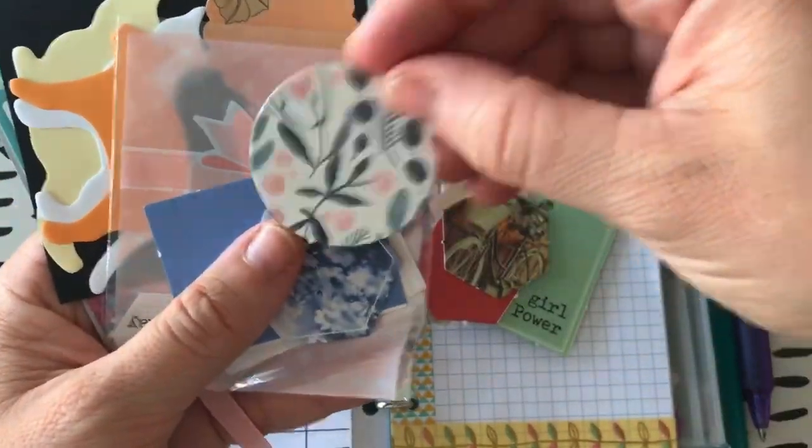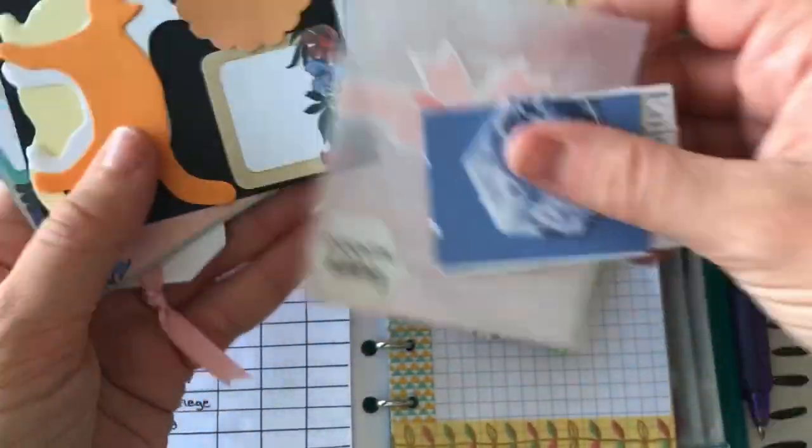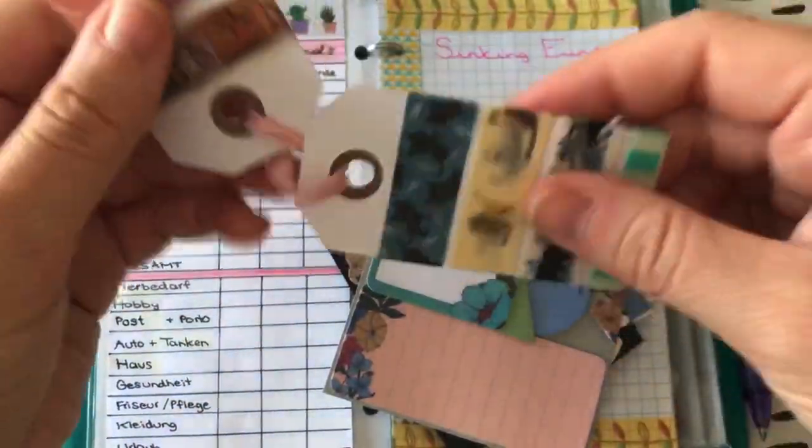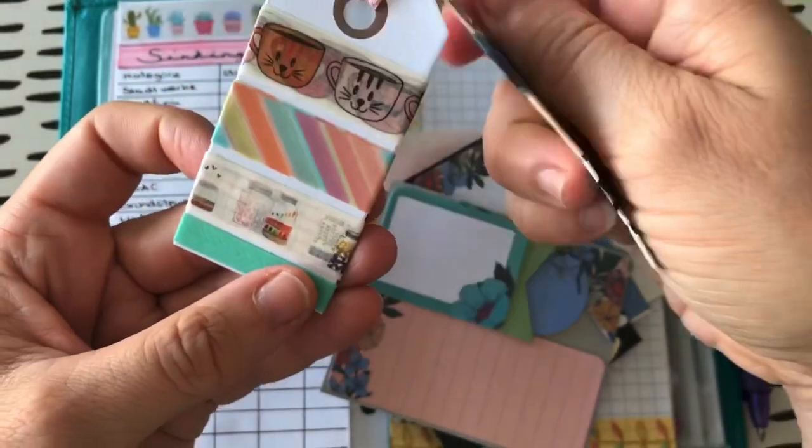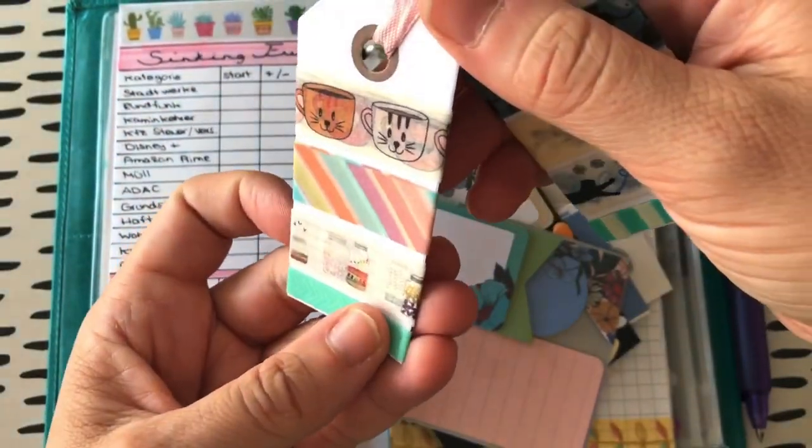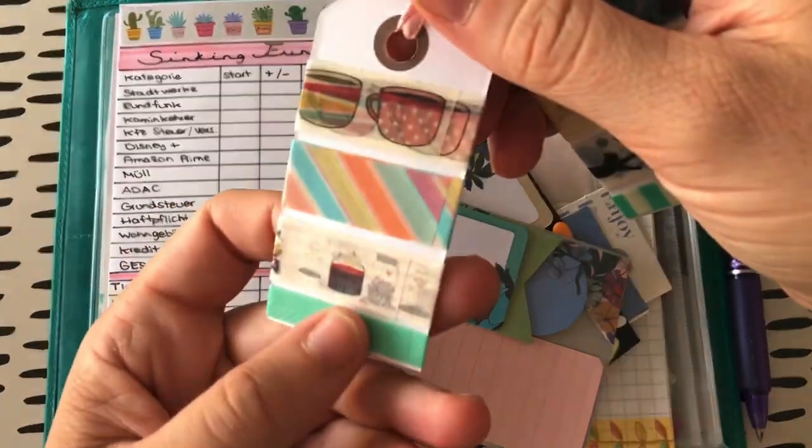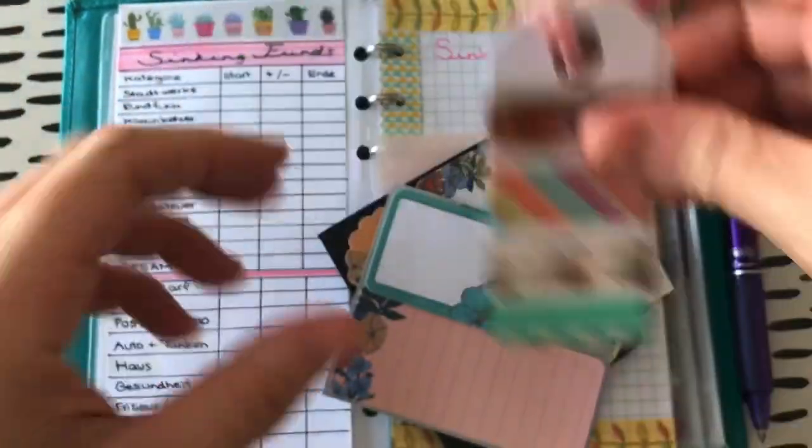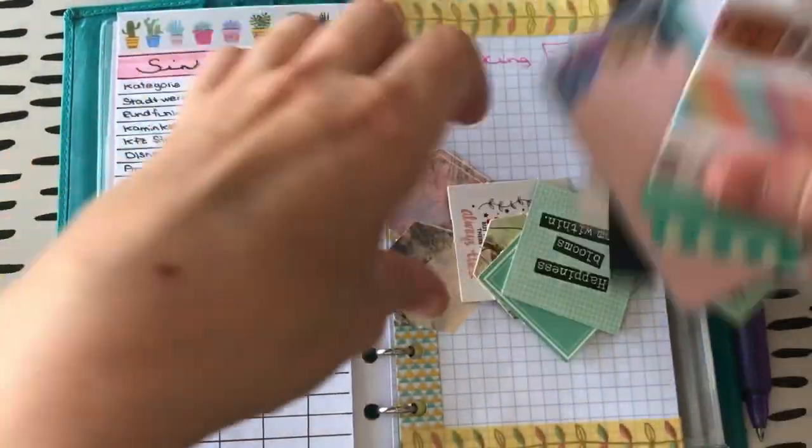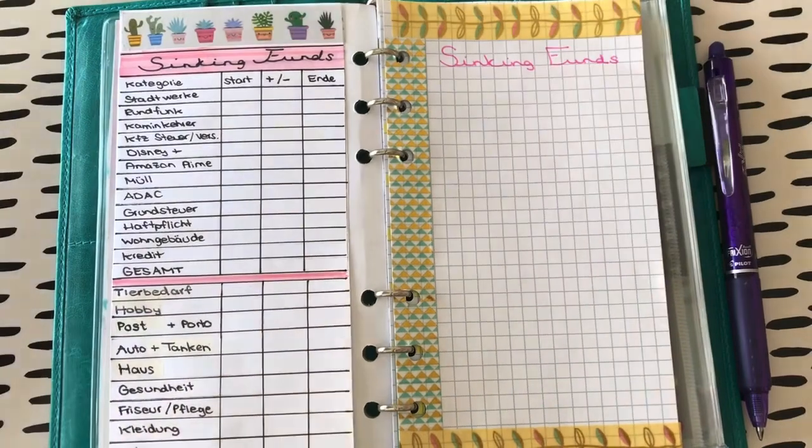Ich suche sie mal. Und ach, so schöne Farben. Also einfach unglaublich süß gestaltet. Und da hier das Washi-Tape mit Katzen. Das hier ist doch eine Hammer, oder? Die Kaffee-Katzen. Also auch hier nochmal vielen, vielen, vielen lieben Dank.